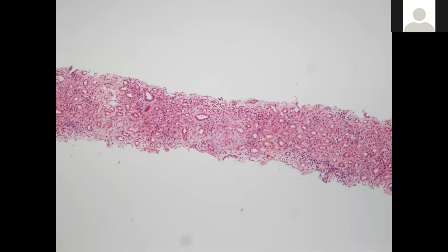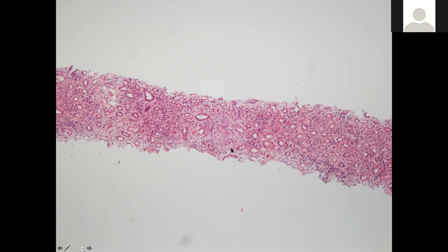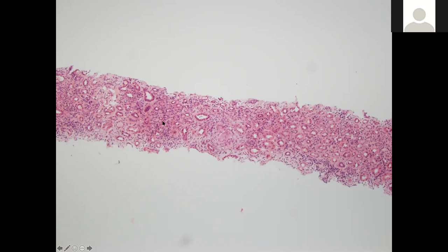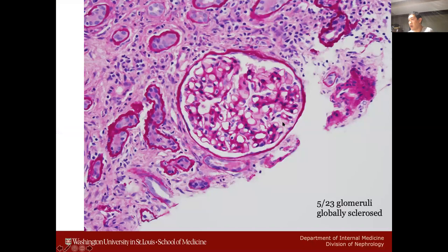This is low-power H&E. The tubules look fairly apart, and there does seem to be hypercellularity in the interstitium. There's only one glomerulus visible here — something that could be mistaken for a glomerulus is actually not. Even at this power, you can see all of this cellular infiltrate in the interstitium. That's not normal.